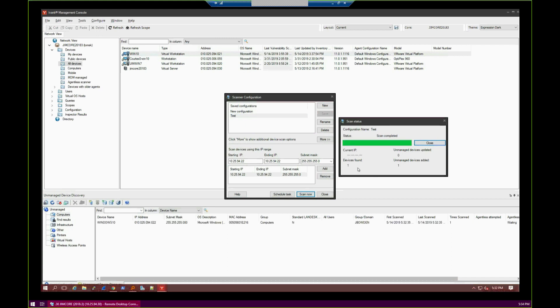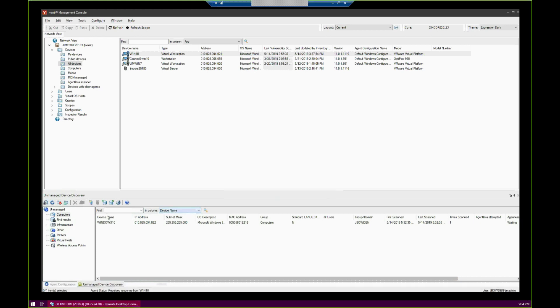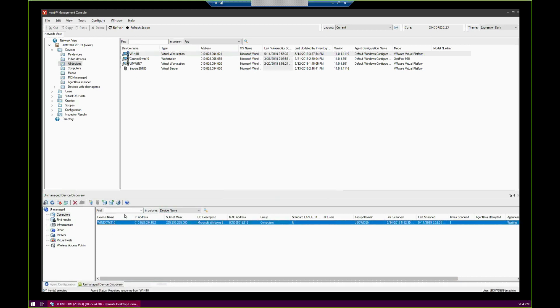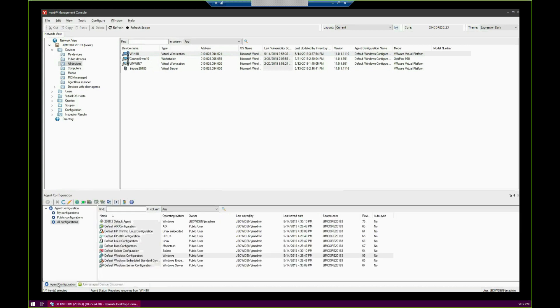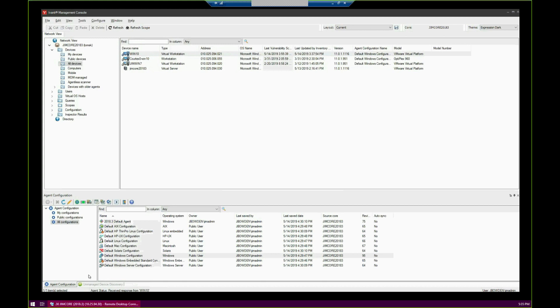We can see that the device was found, and one device was added. So let's go ahead and close this. We've found the devices we want, we found the agent configuration we want. But how do we create a task to push the agent out? To do this, you go back to the Agent Configurations tab. You right-click on your Agent Configuration and go to Schedule Agent Deployment.